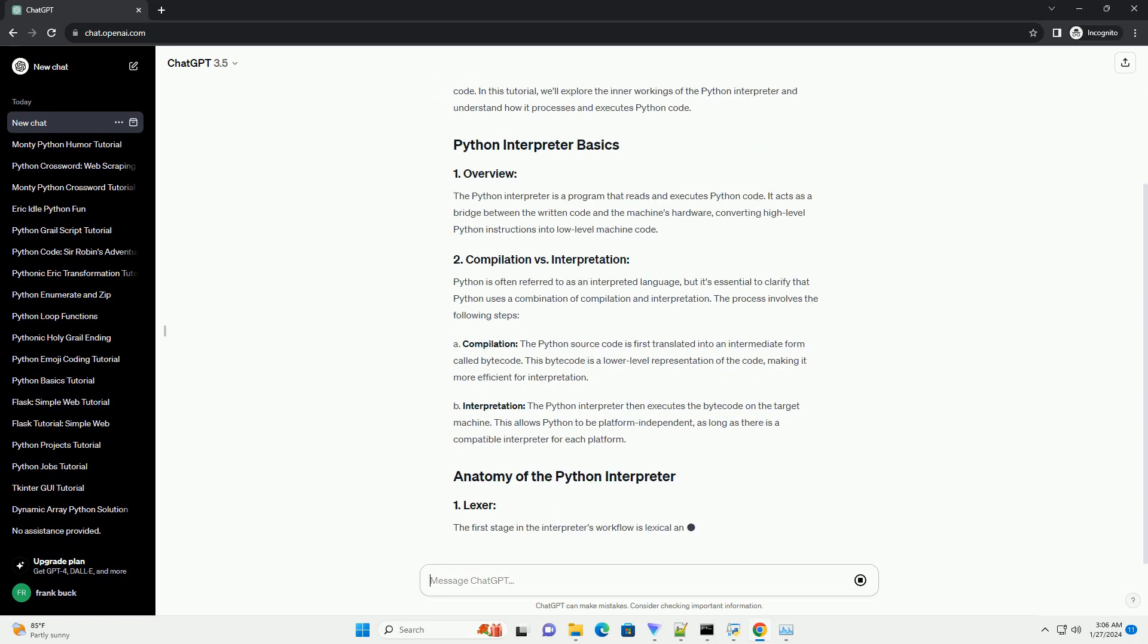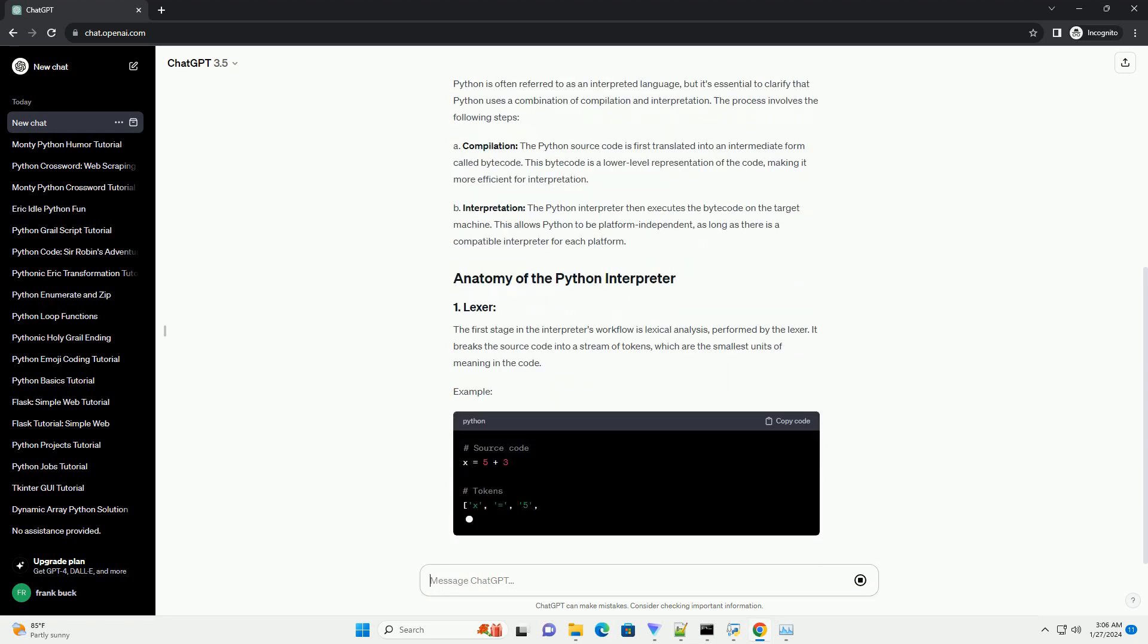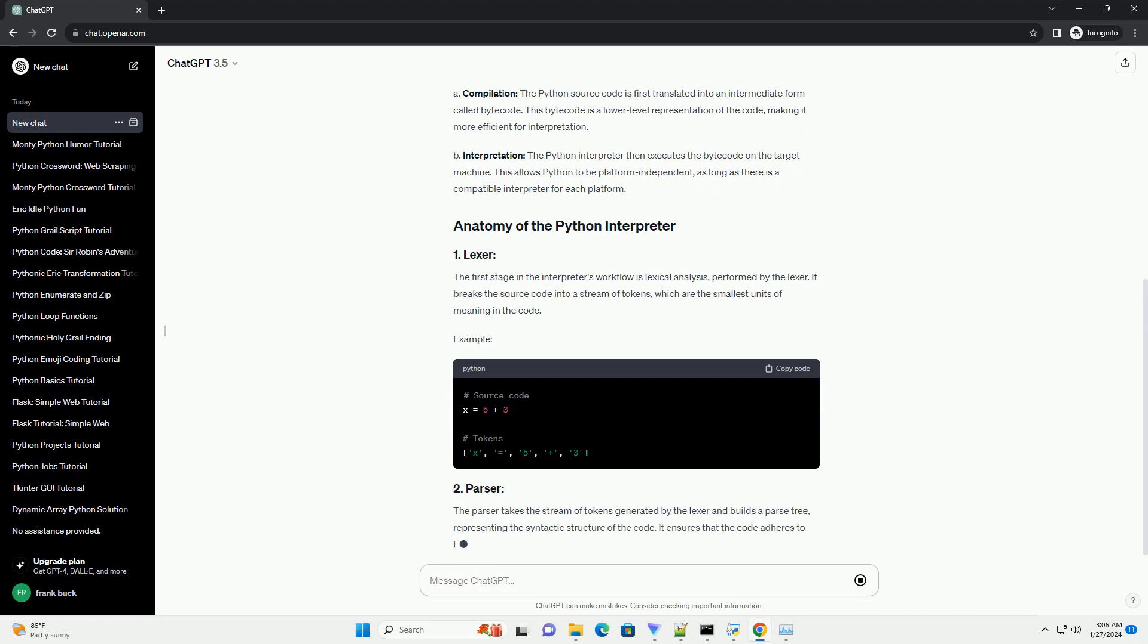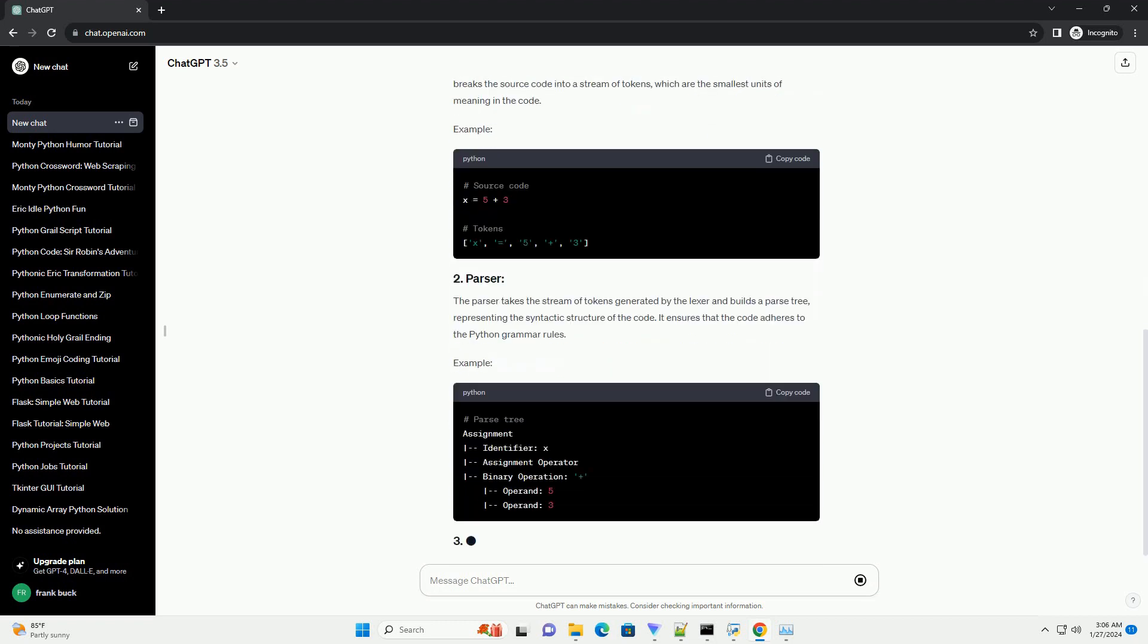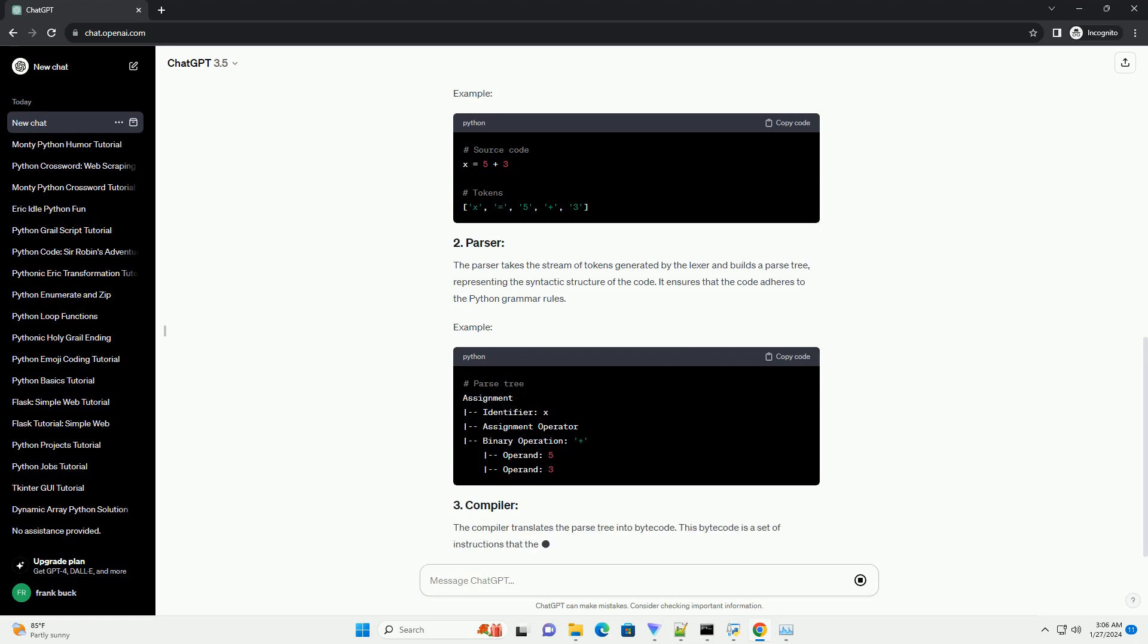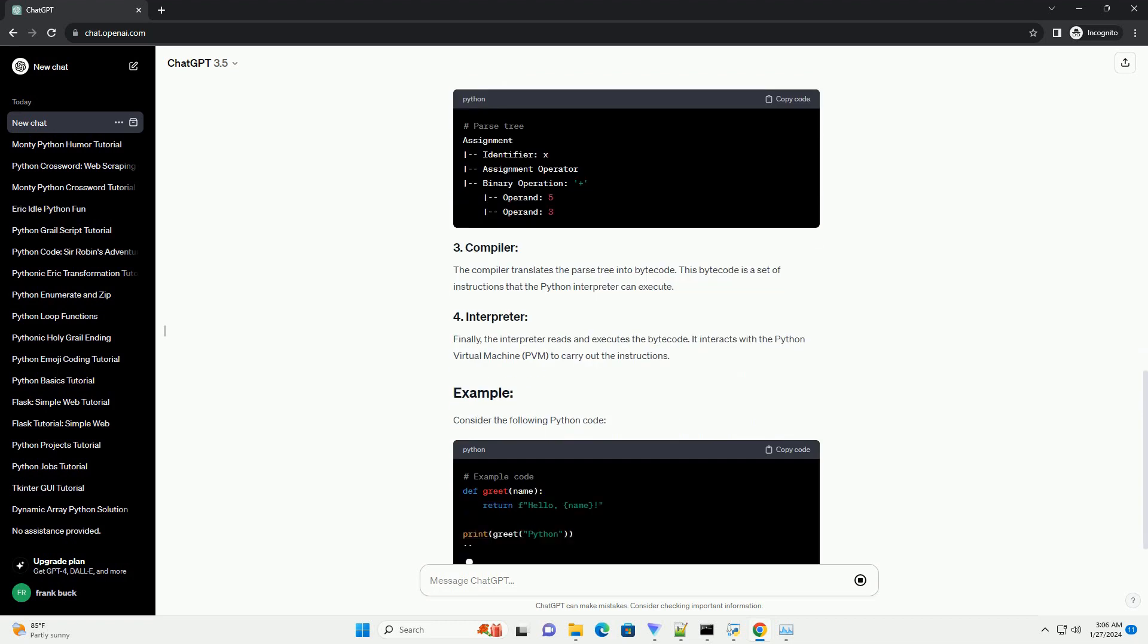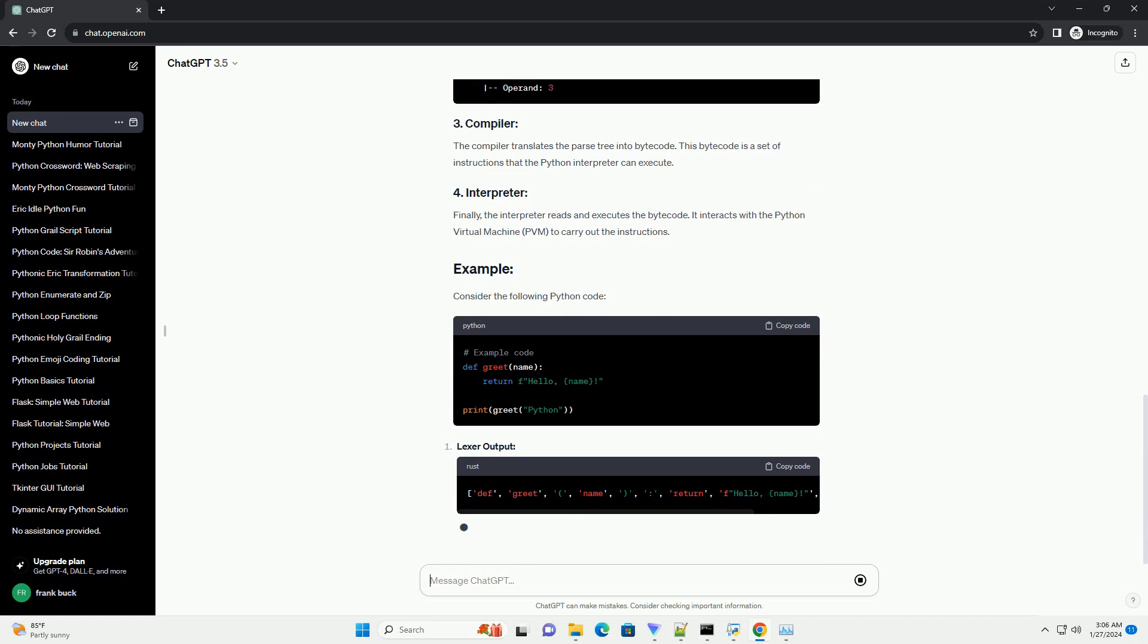The Python interpreter is a program that reads and executes Python code. It acts as a bridge between the written code and the machine's hardware, converting high-level Python instructions into low-level machine code. Python is often referred to as an interpreted language, but it's essential to clarify that Python uses a combination of compilation and interpretation.